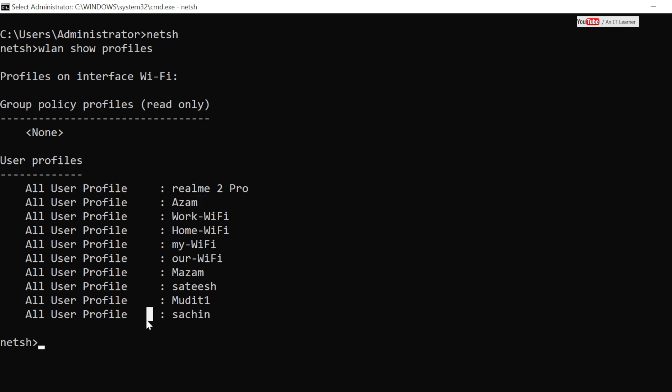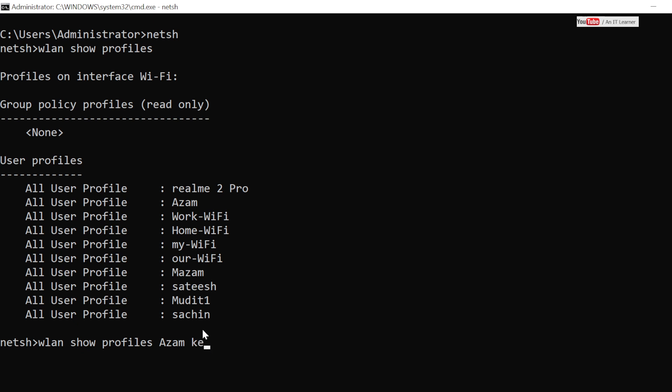What I have to do is run the same command that I ran above to see these profiles. Additionally, I have to put the SSID name that I want to see the password for, and I have to put an additional command to make sure the key that is used is clear to me, like it is present in a format that I can read.